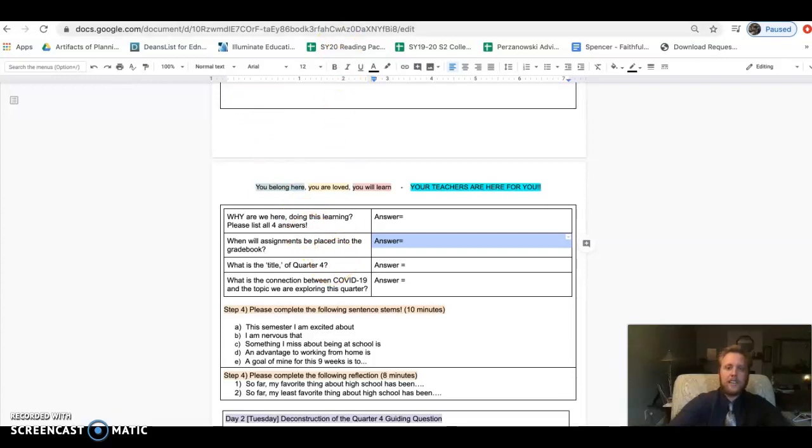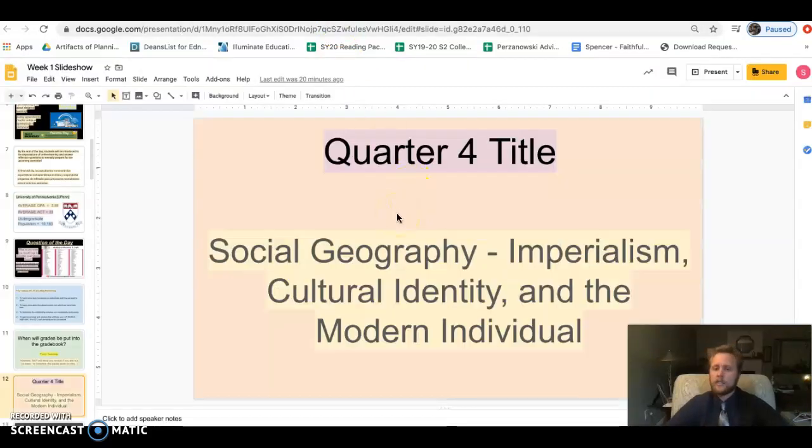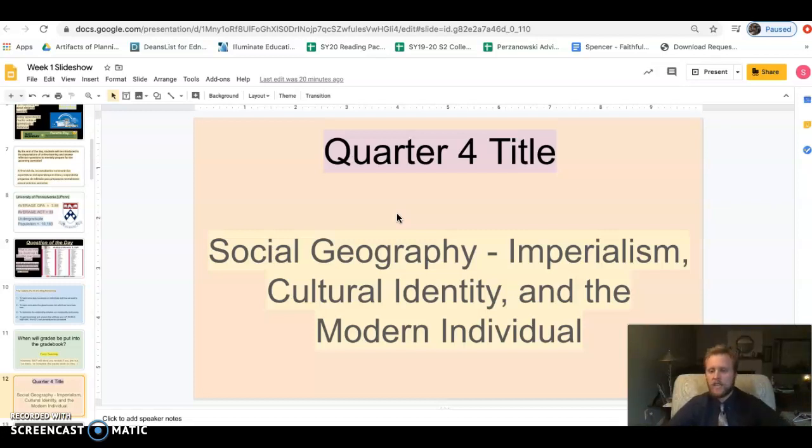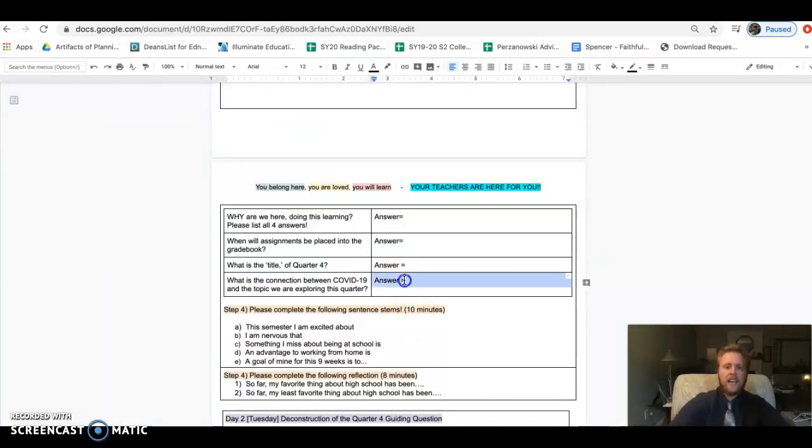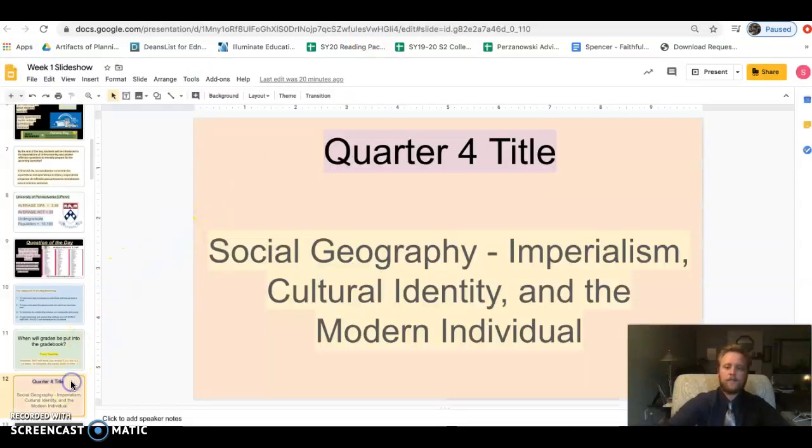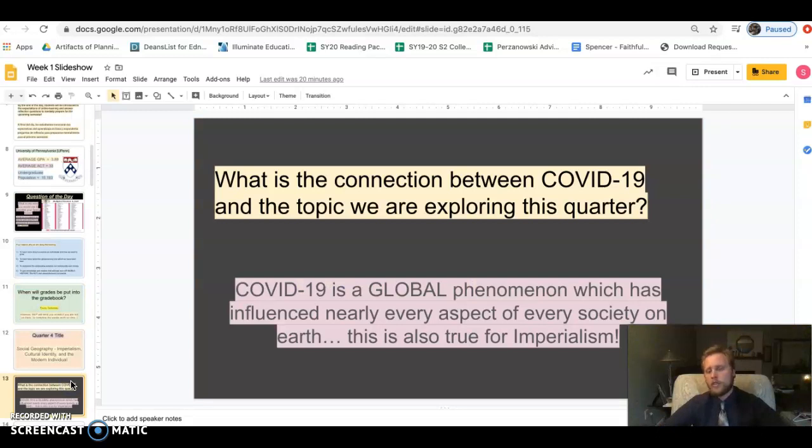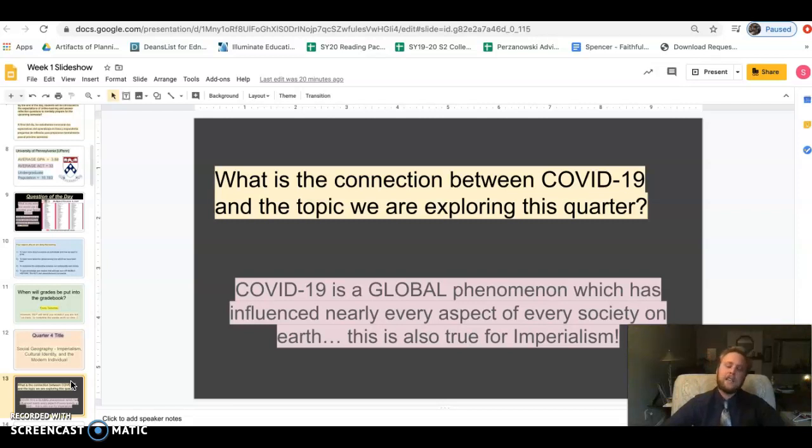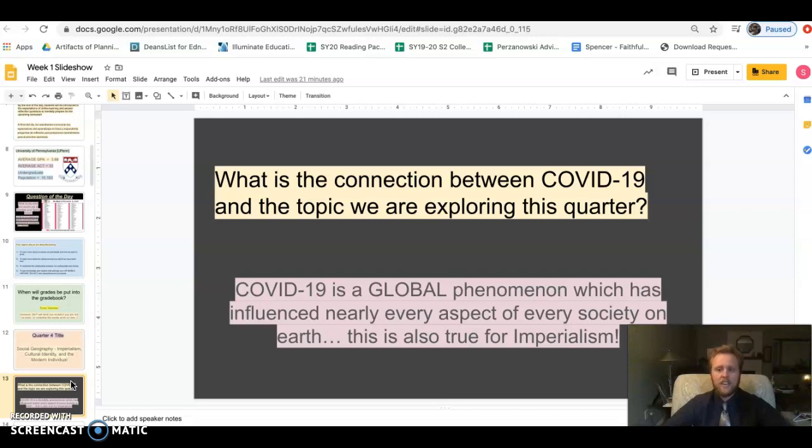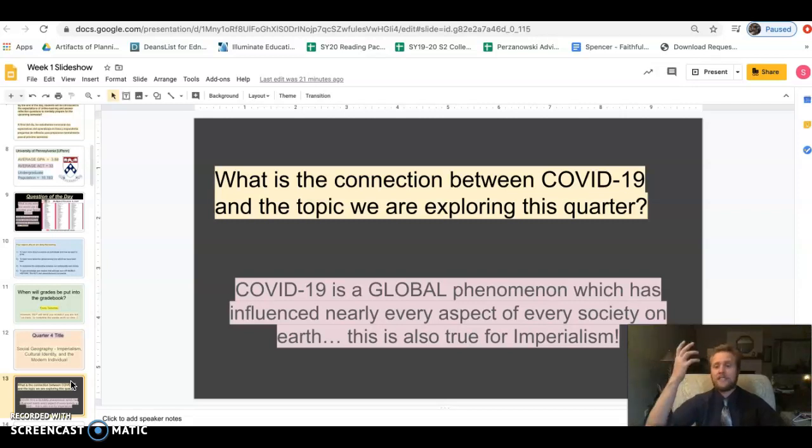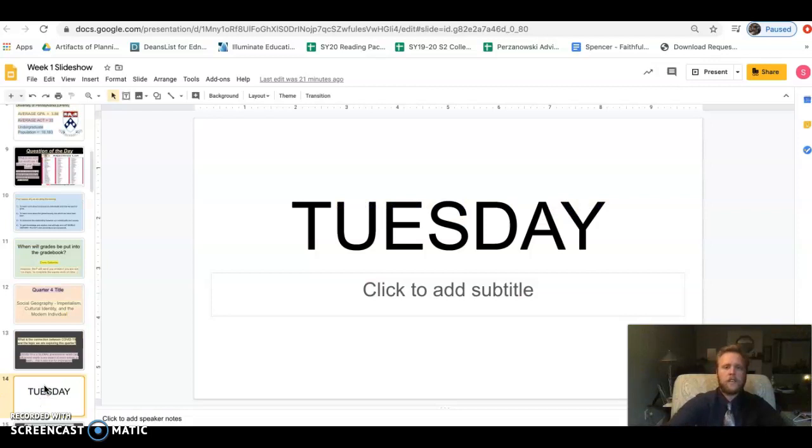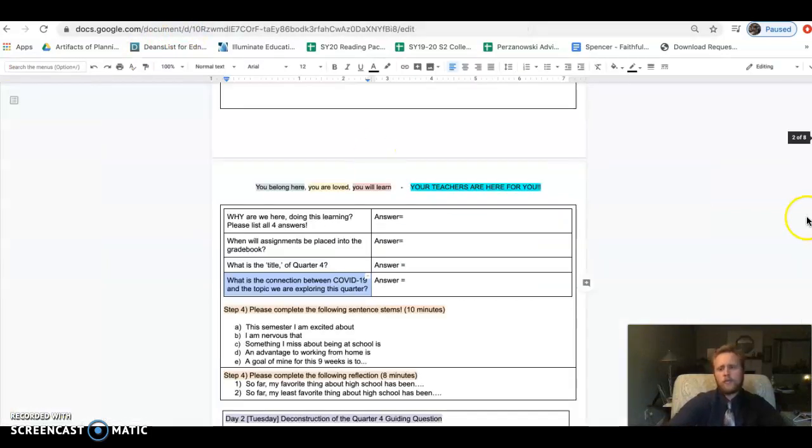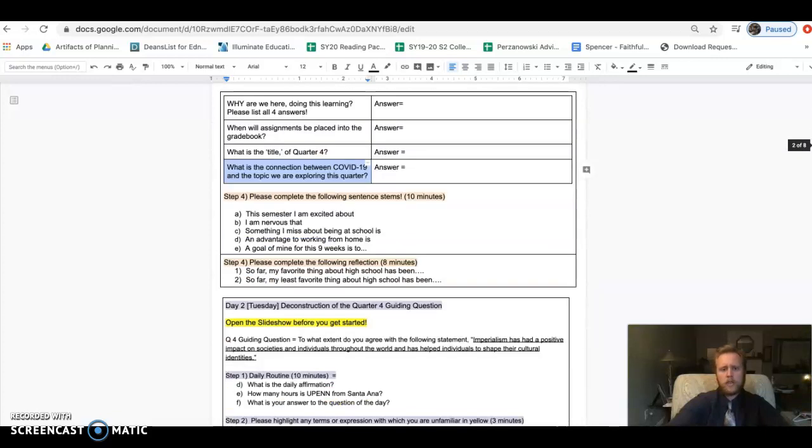What is the title of this course? The title is Social Geography, Imperialism, Cultural Identity, and the Modern Individual. This is the framework which we'll be using to study the texts we're reading this quarter. What is the connection between COVID-19 and the topic that we're studying? COVID is a global phenomenon, it's impacted society, economics, culture, politics, sports. Imperialism has done the same thing. Just as COVID has changed the world and shut down certain societies, so too has imperialism changed the face of the world.